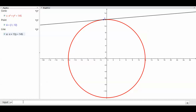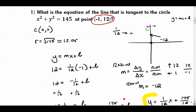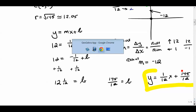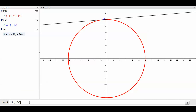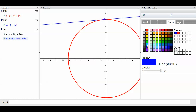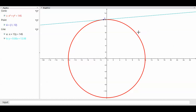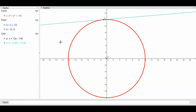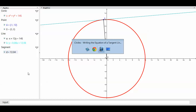I'll check by entering y = (1/12)x + 145/12 into GeoGebra. When I press enter and make that line blue, it turns out to be exactly the same line as the one GeoGebra generated — confirming my answer is correct. I can also add the center at (0, 0) and a segment representing the radius.